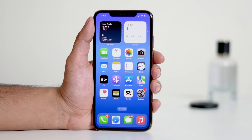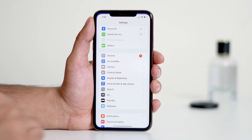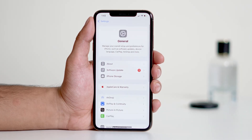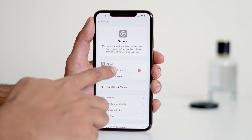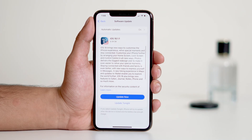Next, let's make sure your iPhone is running the latest iOS version. Updates often fix bugs, improve security, and add new features. Here's how to check for updates: open the Settings app, tap General, then Software Update. If an update is available, tap Download and Install.